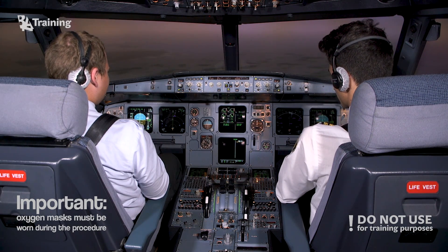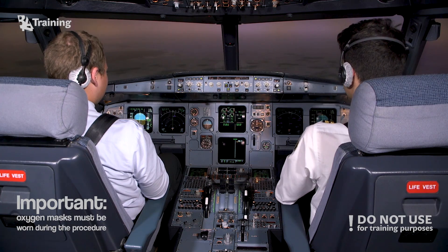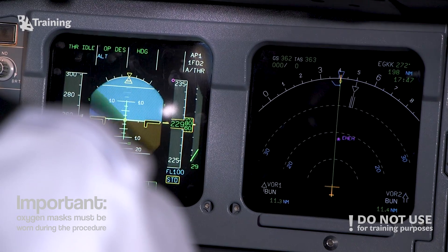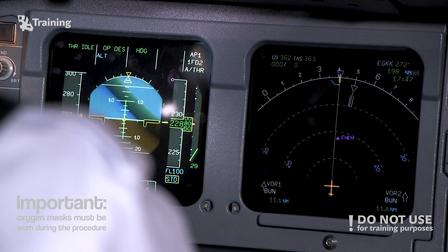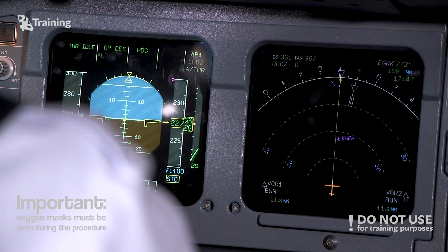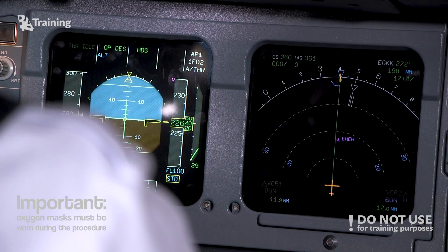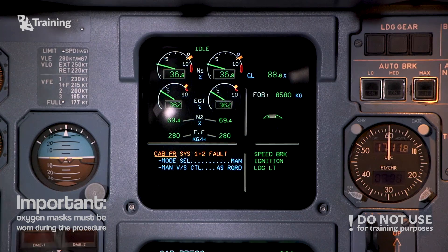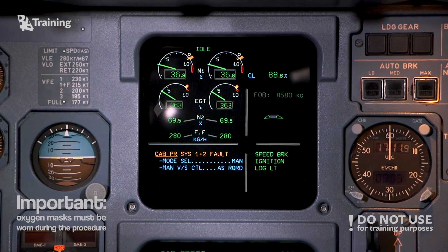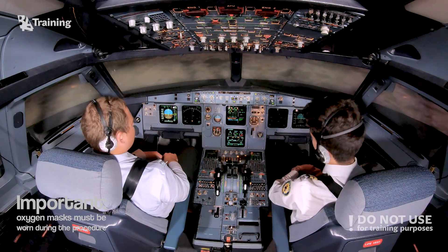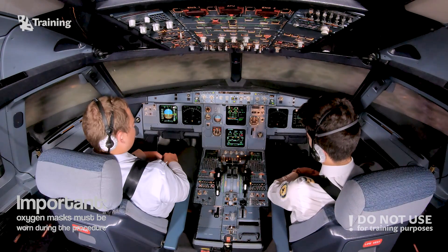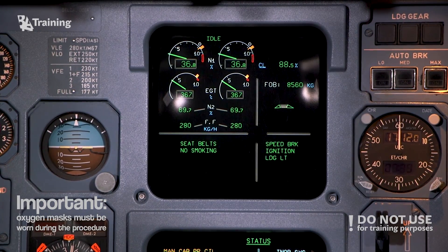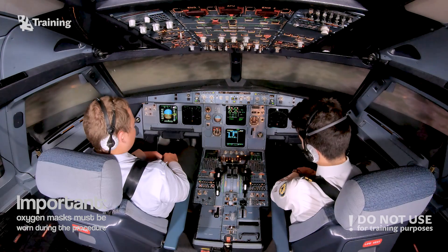Now for the system — cabin pressure 1. Clear. Clear. Cabin pressure systems 1 and 2 fault — ECAM actions. We'll select manual. Manual vertical speed control as required. Clear. Clear. Manual cabin pressure control.